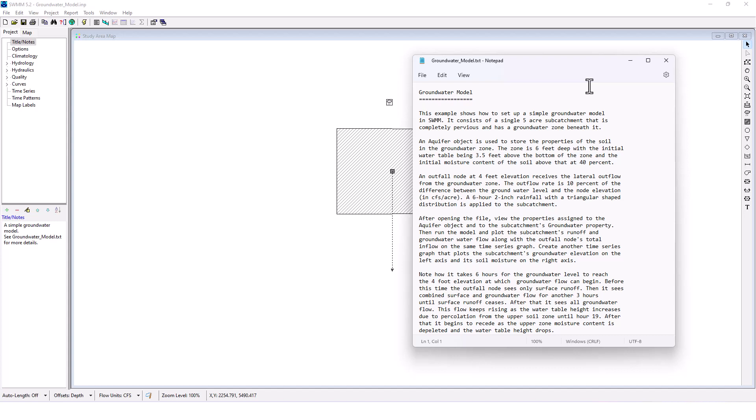The outflow rate is 10% of the difference between the groundwater level and the node elevation in CFS per acre. A six-hour, two-inch rainfall with a triangular shape distribution is applied to the subcatchment.